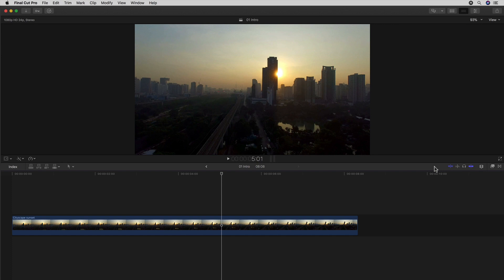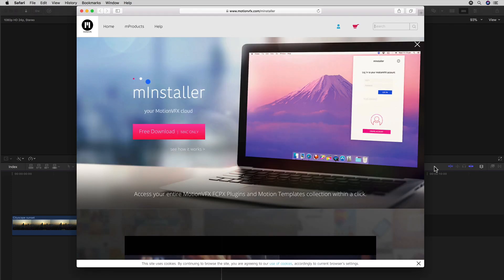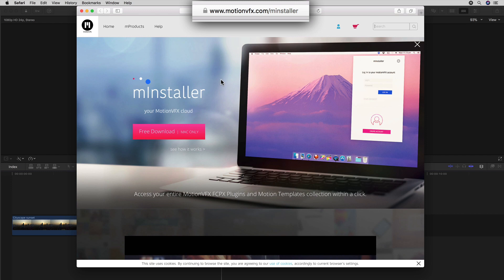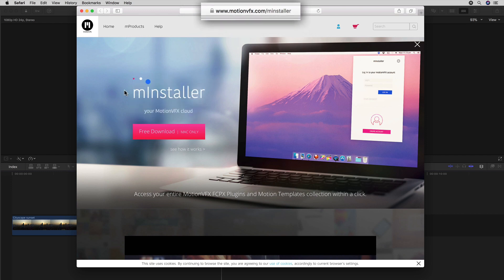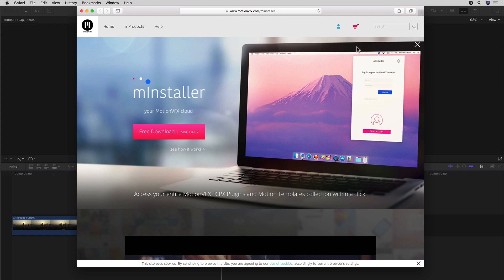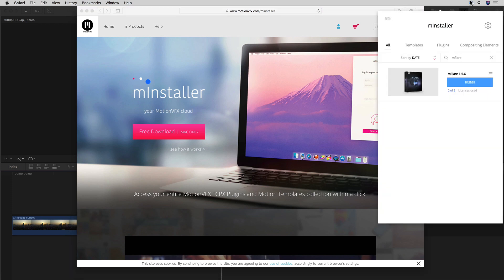Installing mFlare or any product that you buy at MotionVFX.com couldn't be easier either. If you haven't already, you simply download and install the free mInstaller app from their site, and after you purchase anything online, it shows up in here, in the mInstaller menu, ready for installation with a single click.